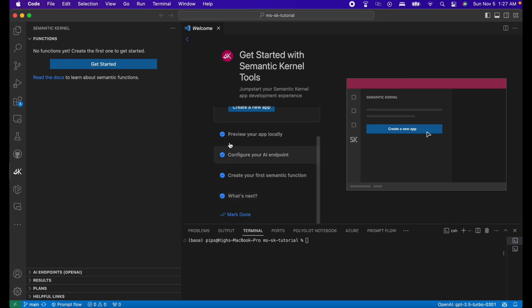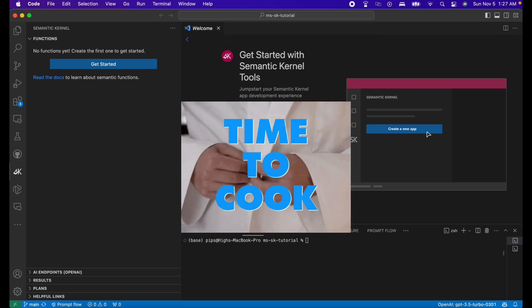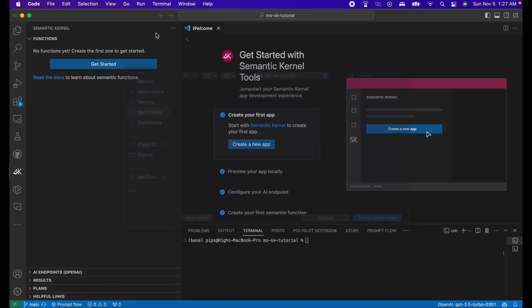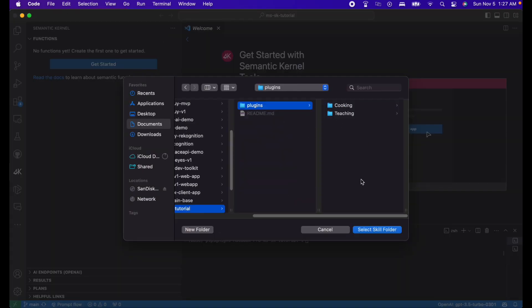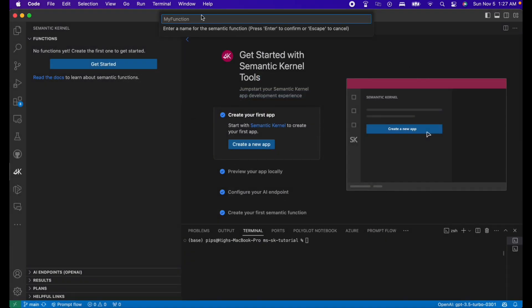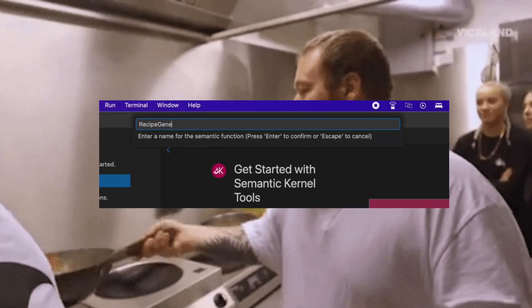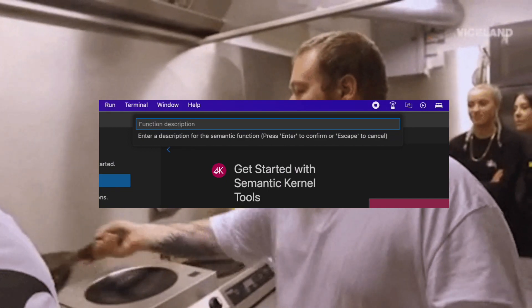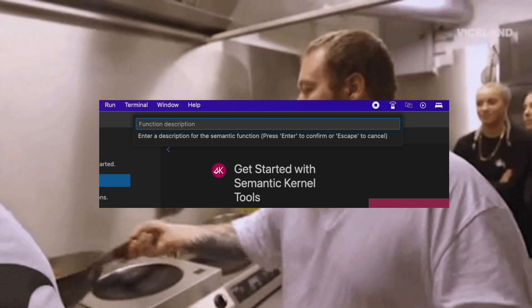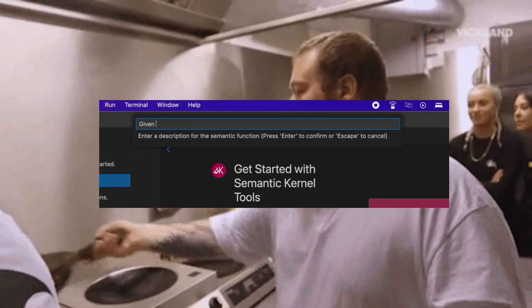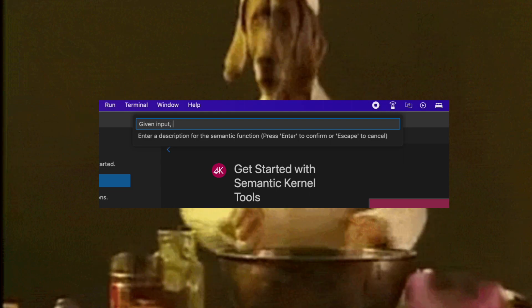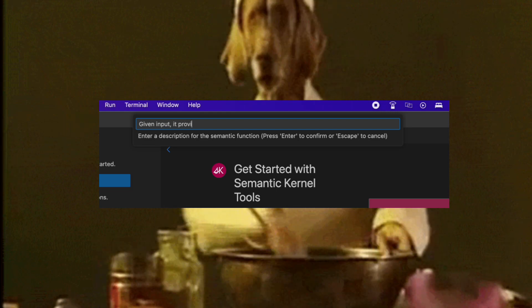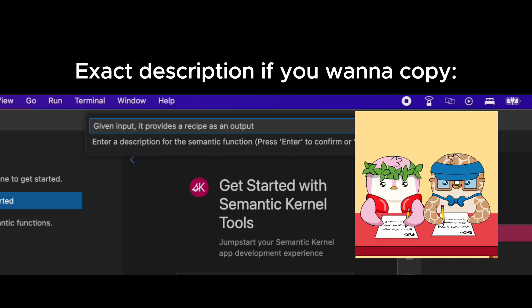Now we're going to use the Semantic Kernel tools. So we're going to make a new function. Create a new skill folder for the function. I'll choose the cooking folder for this. For the name of the function, we will use recipe generator. Then we will add the description of the function. It will basically take in an input and output a recipe for the given dish.